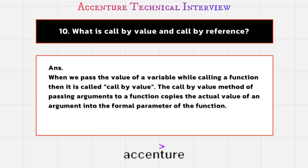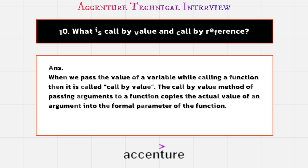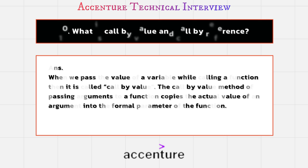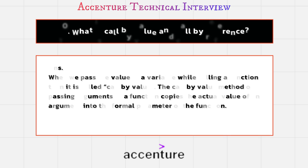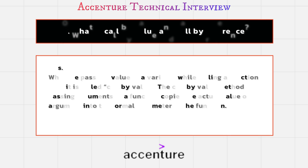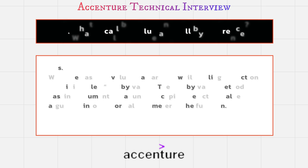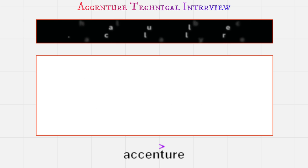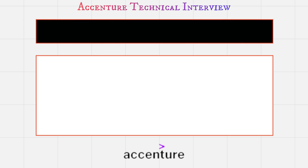On the other side, when we pass the location of a variable instead of its value while calling a function, then this is called call by reference. The call by reference method of passing arguments to a function copies the address of an argument into the formal parameter. These are the 10 questions that are most significant for your Accenture technical interview question.